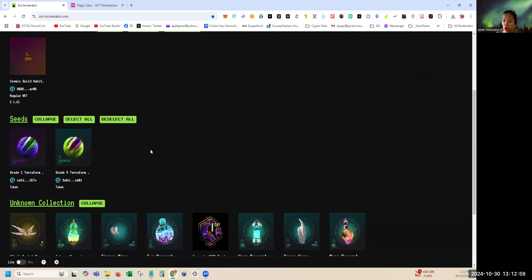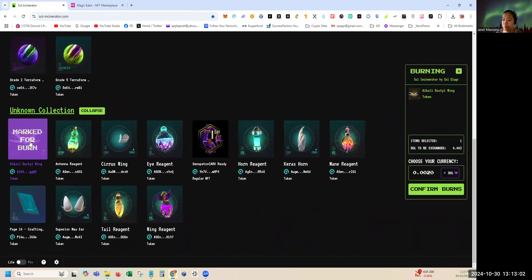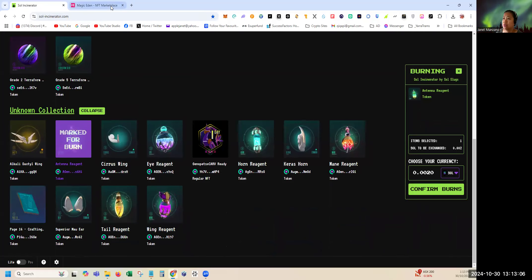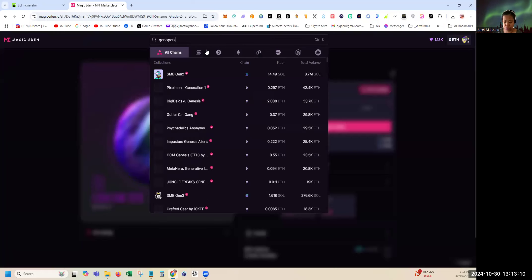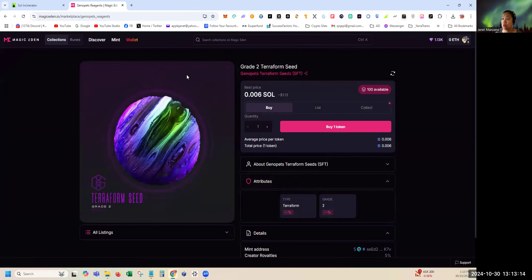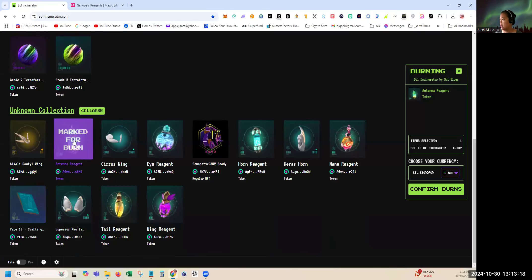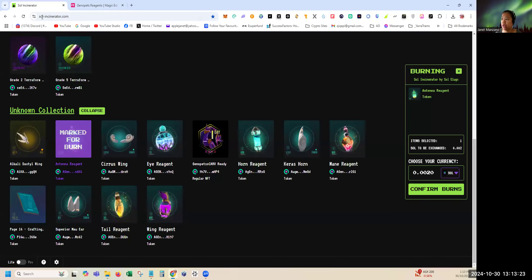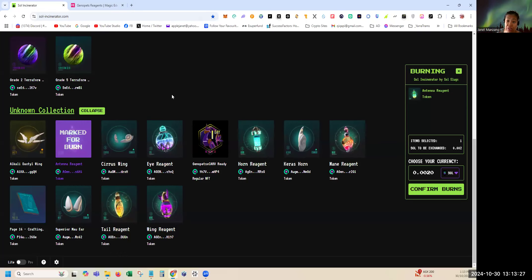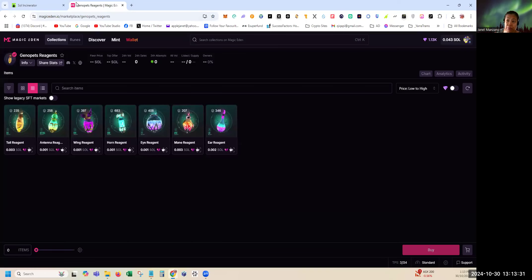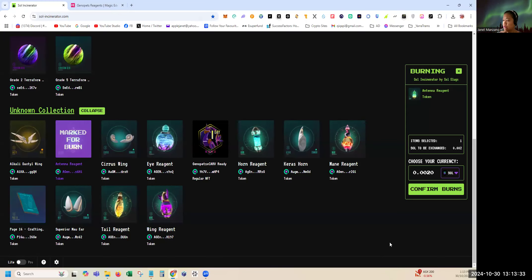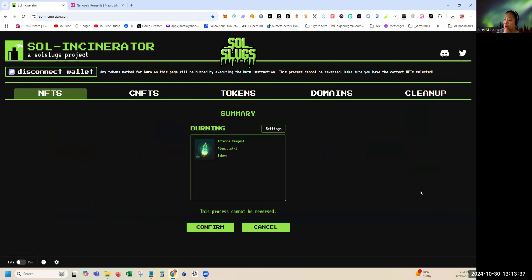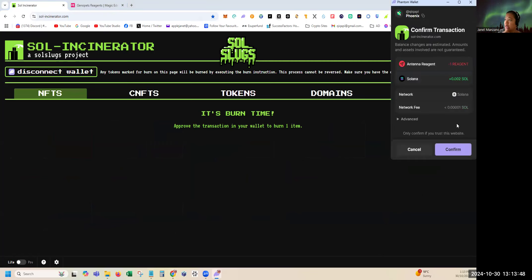It's 0.006. So in here it's 0.002. As you can see, in here there's more value but I don't know how much fee you need to pay. How about the reagents? Antenna reagents. So search Genopets reagents. For antenna, 0.001 in here, 0.002. As you can see, at this point it's higher here so I might want to burn instead of selling it in Magic Eden. So let's burn one so you can see the actual process. Confirm burn.